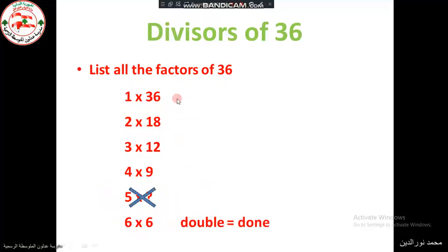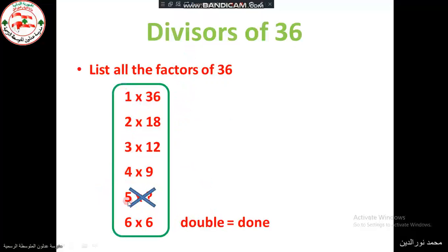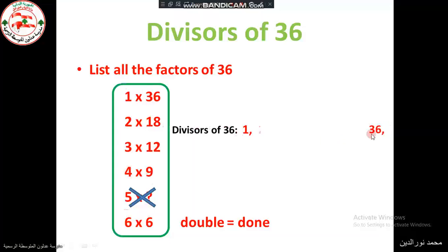We write the divisors of 36. The divisors are 1, 2, 3, 4, 6, 9, 12, 18, and 36. We put them as pairs: 1 and 36, 2 and 18, 3 and 12, 4 and 9, and 6.